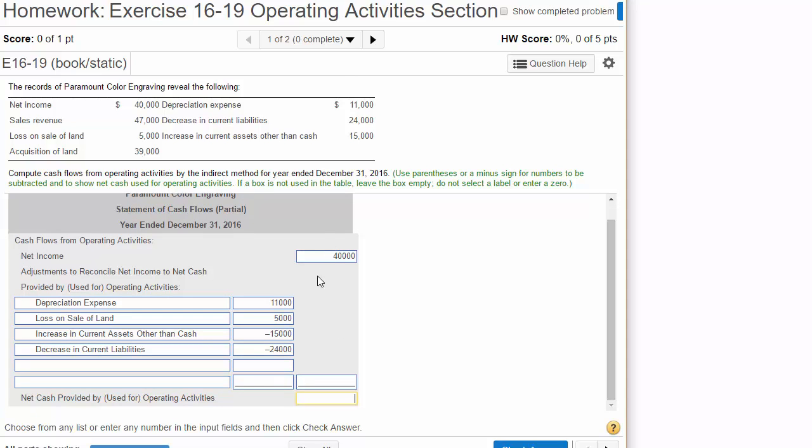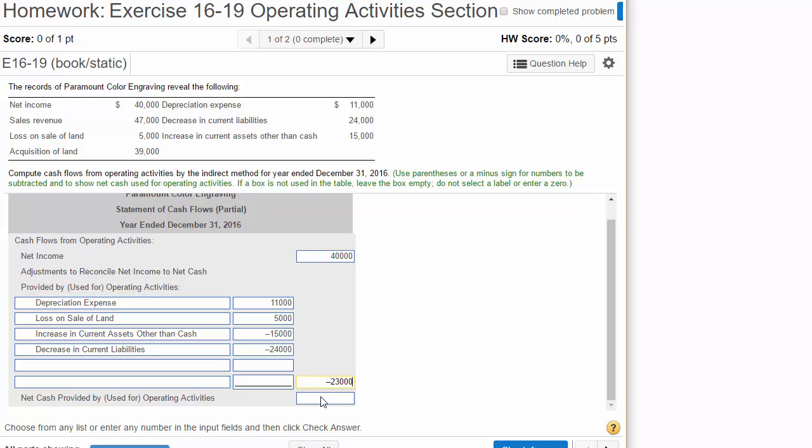Now what we're going to do is we need to total these. And when we total these, we get minus $23,000. Make sure you put the minus in there. And then to get our net cash provided by operating activities, we take the positive 40,000, subtract the 23,000 and we get positive $17,000.